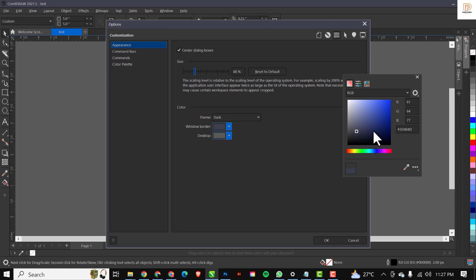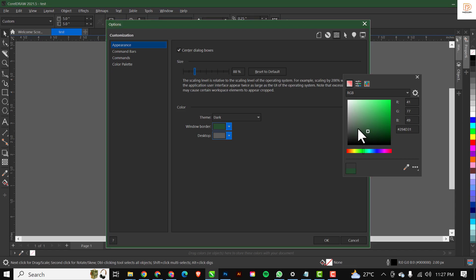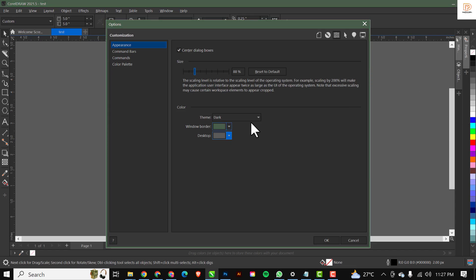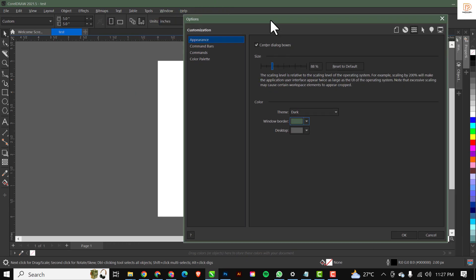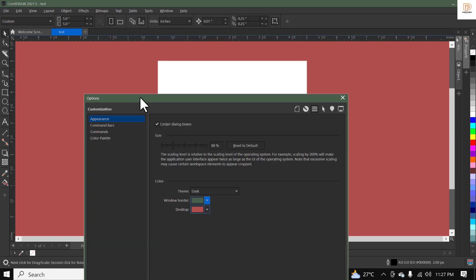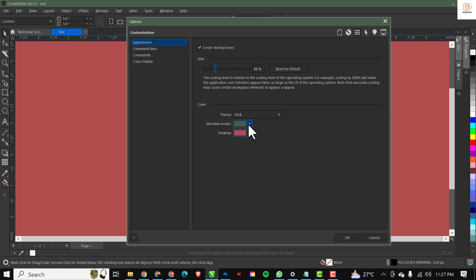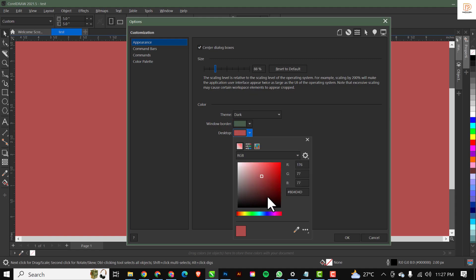The next option is the 'Desktop'. The desktop is this region inside your corridor environment. Let me move this aside so you can see - if I go to Desktop and change the color to red, you can see I've changed the color of this region of my corridor. You can go ahead and play with the colors.